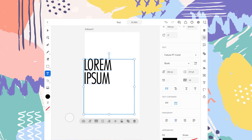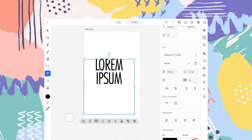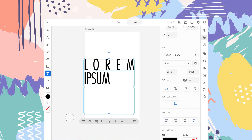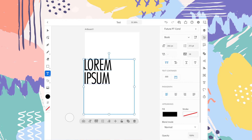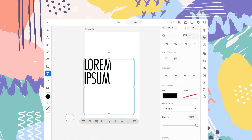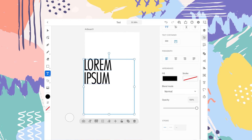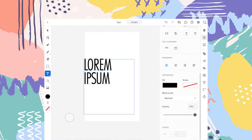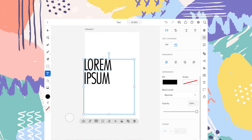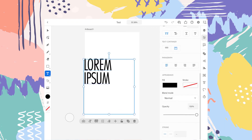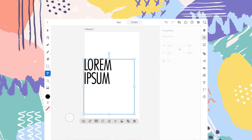Now you can change the format of your paragraph by tapping on these options, whatever you like — it all depends on your taste. You can change the color, the opacity, and you can also change the stroke settings if you have added one.